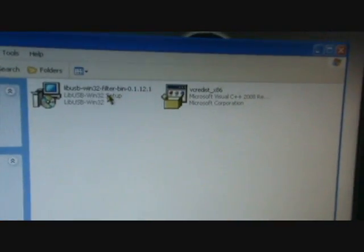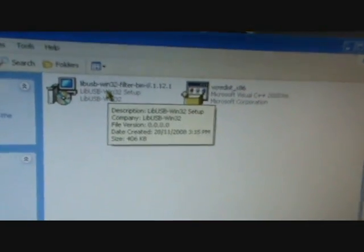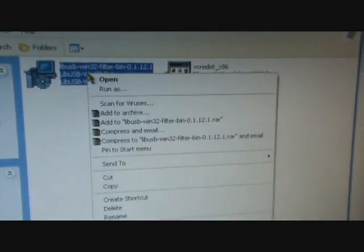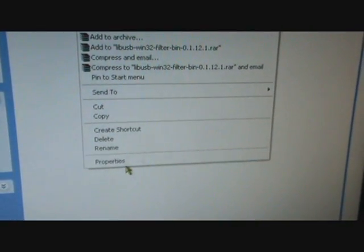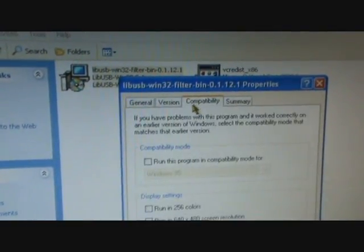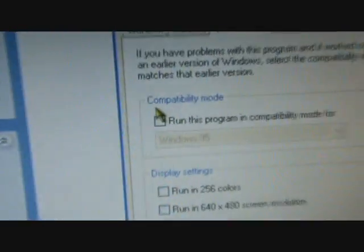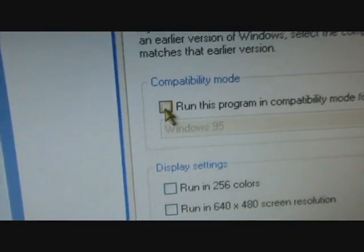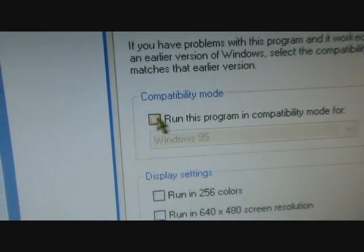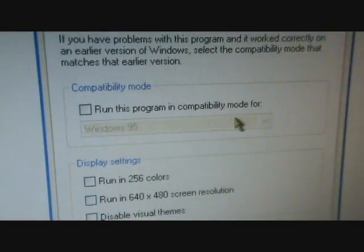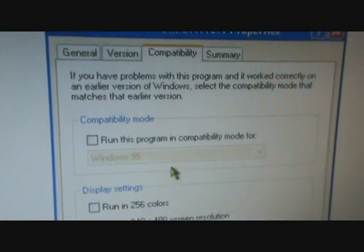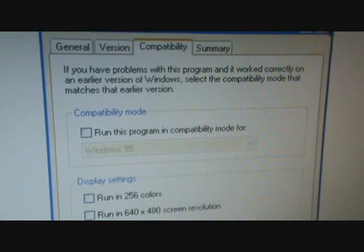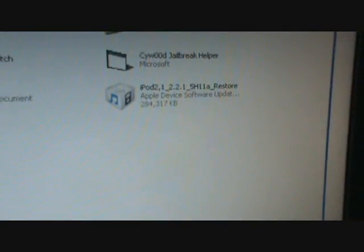One thing: if you're running Vista, you have to click on Install, then right-click on libusb, go down to Properties, then go to Compatibility. You're gonna want to check this box off, then click on this arrow here and click on Windows XP.